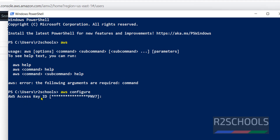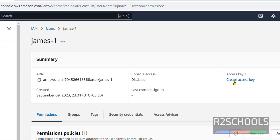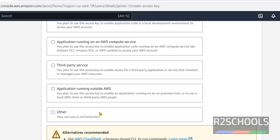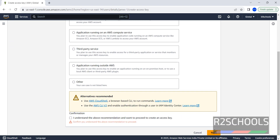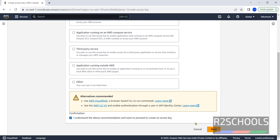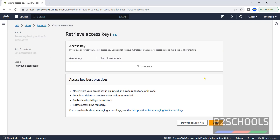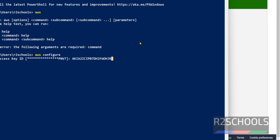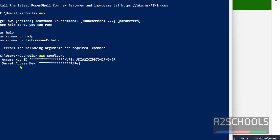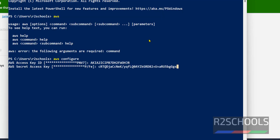Now we have to provide the access key. To get the access key, click on the user, then click Create Access Key. The use case is CLI, so select CLI and click Next. Check the confirmation checkbox and click Next. Leave the description tag value empty and click Create Access Key. Copy the access key and paste it. Then for the AWS secret access key, click Show, then copy it, right-click and hit Enter.